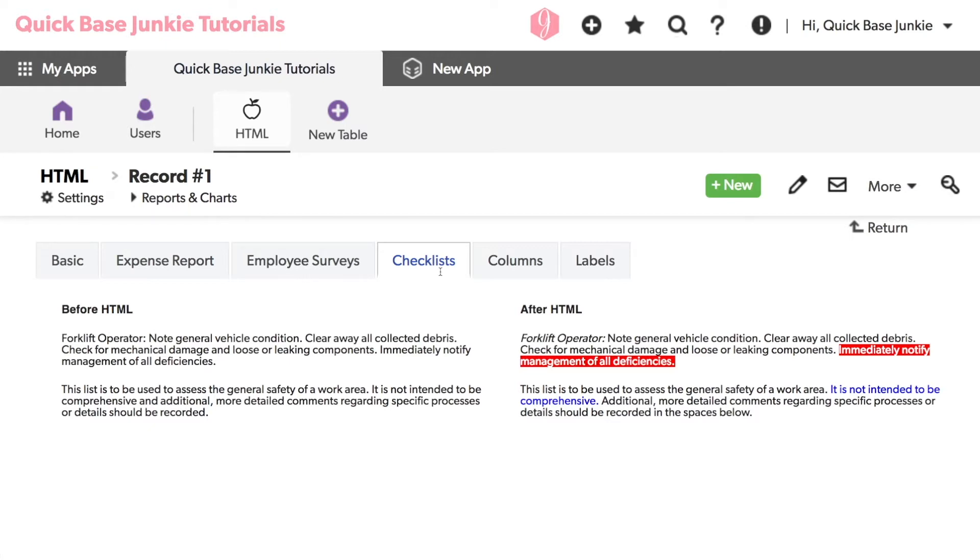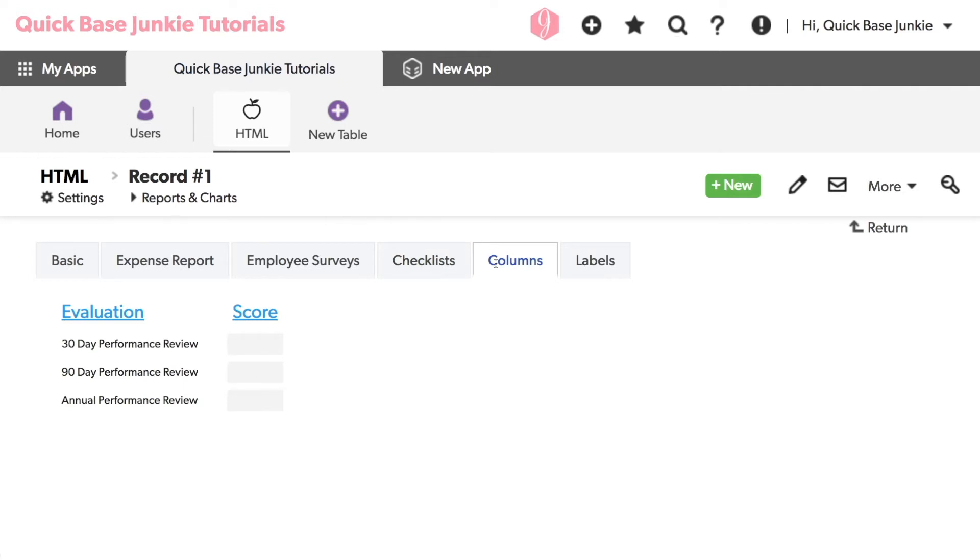There are a few additional uses of HTML text on your forms that I want to share. The first is to create column headers like these. I really like the way these look on a form.